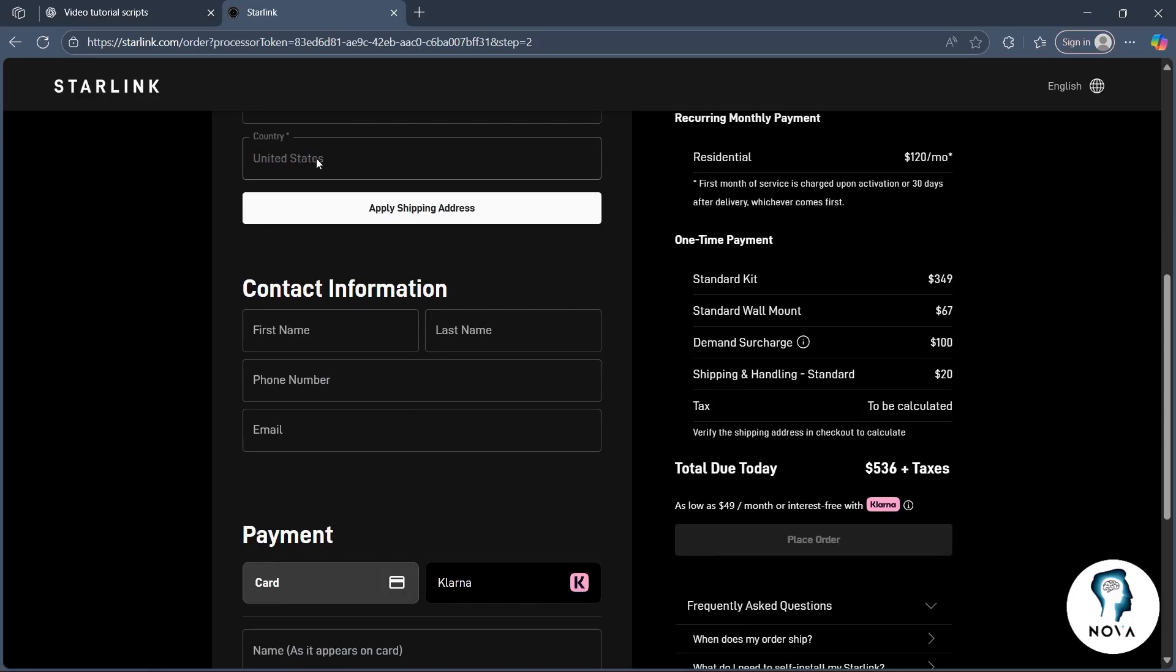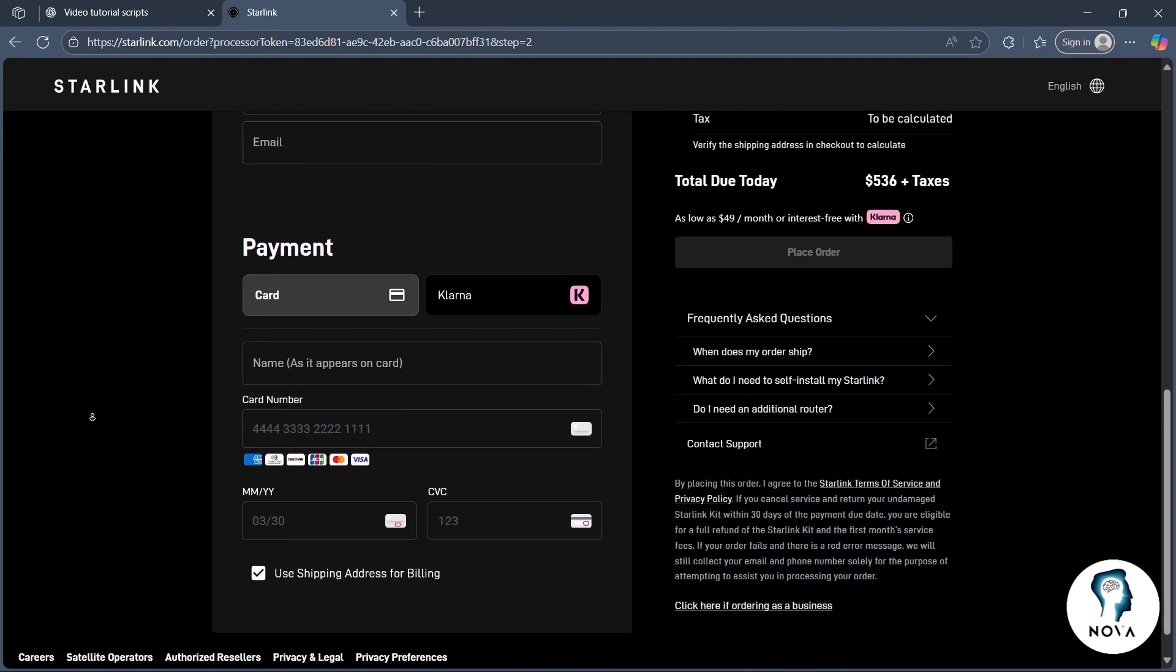Now your total sum will be calculated on the basis of this. You'll have to also fill your contact information like first name, last name, phone number and email.